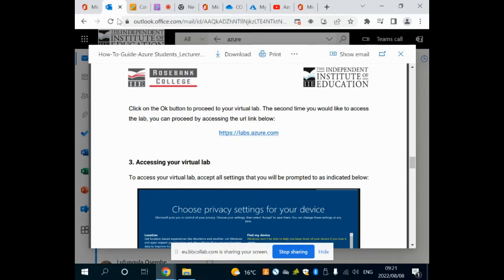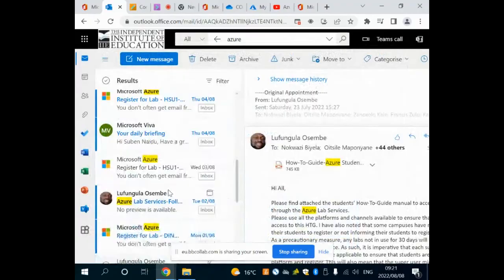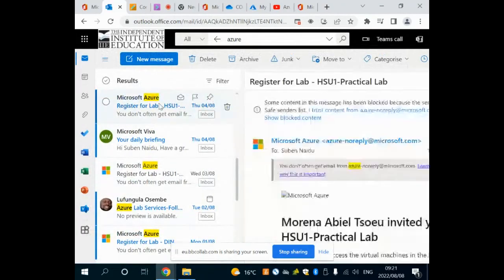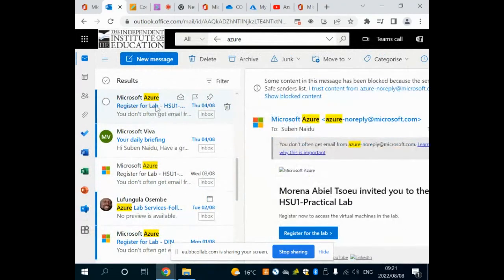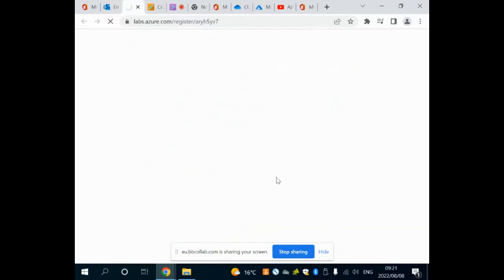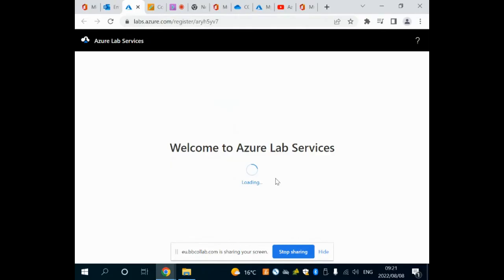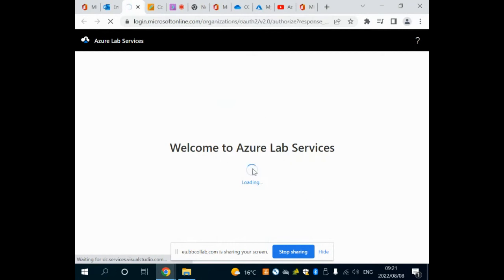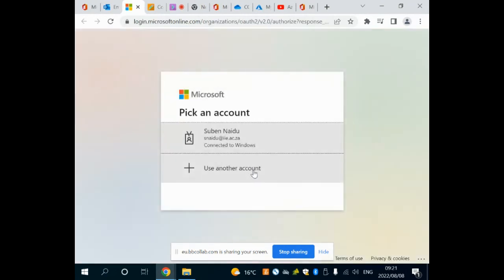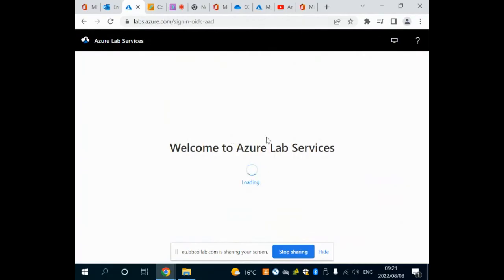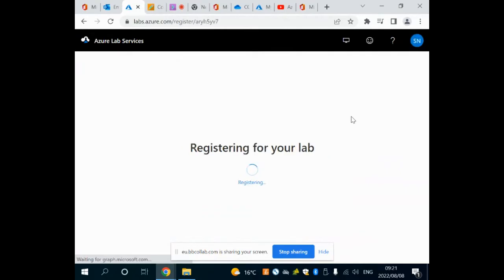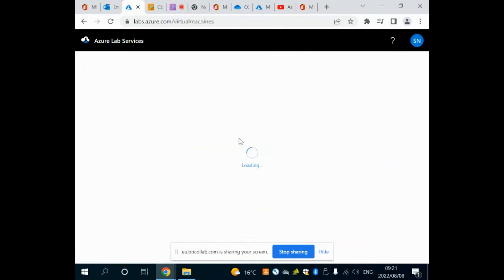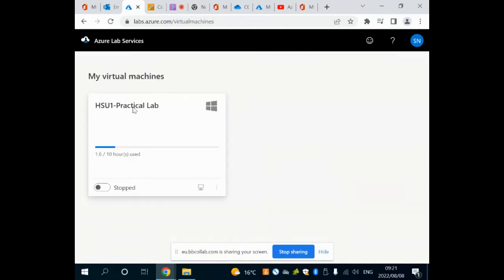The registration process - if I go back to my email there's a link that says I need to register. I click on the link to register for the lab and it will take me to welcome to Azure Lab Services. It will register me and then I need to be logged in. My account is Snyder, yours is your campus account.